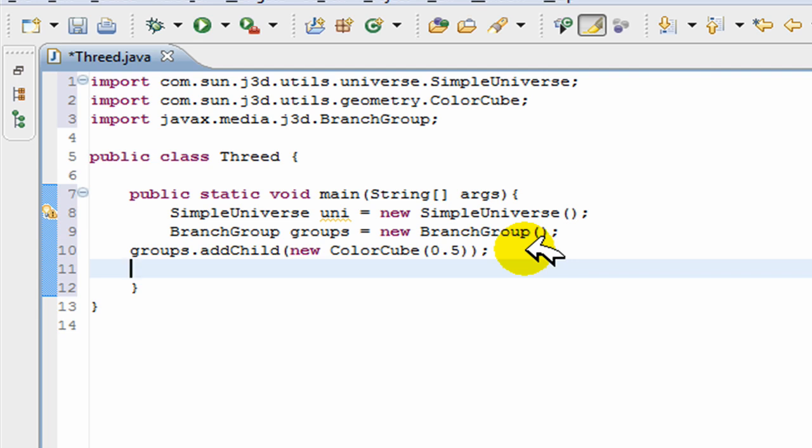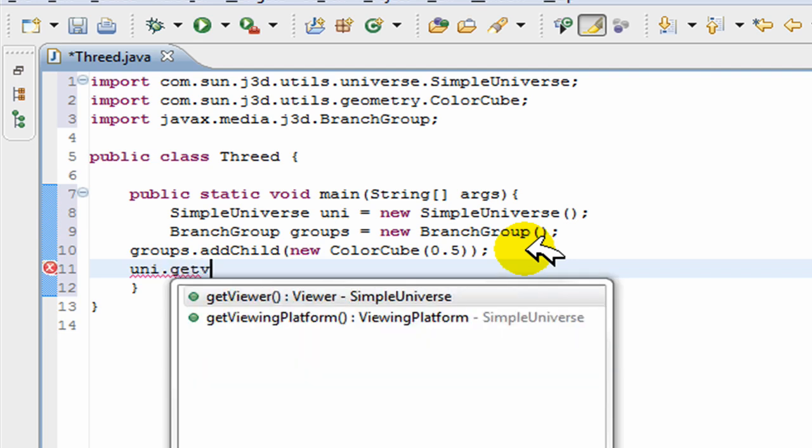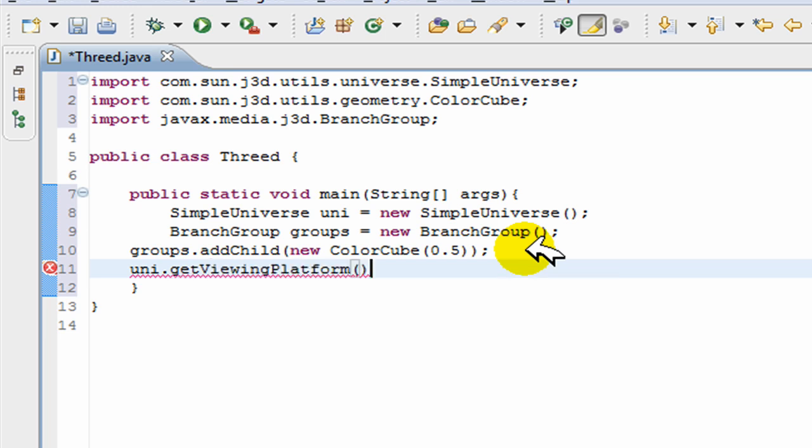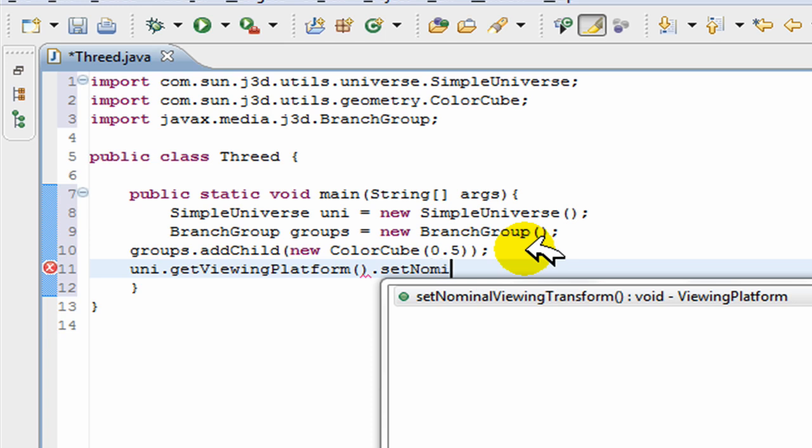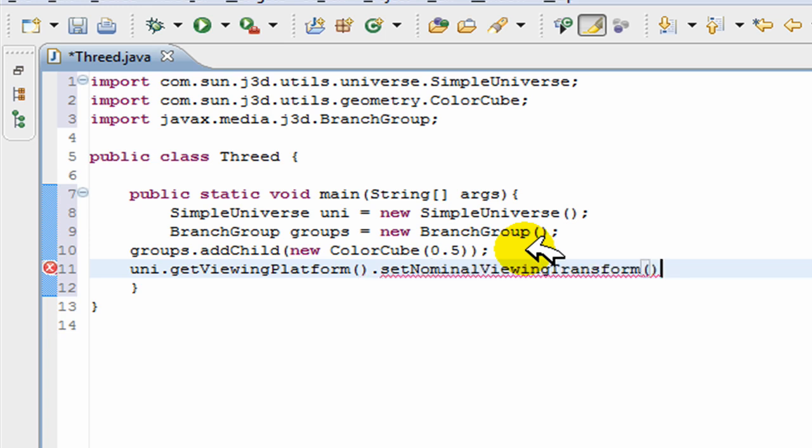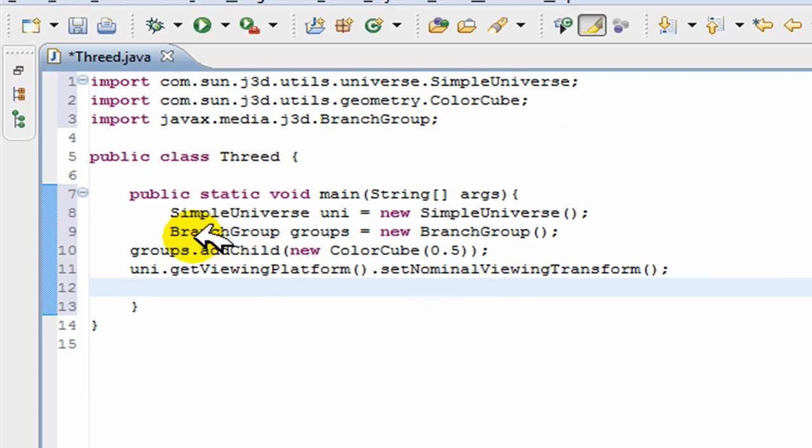To position it, you just put, you always put the following line: universe uni.getViewingPlatform and then just put .setNominalViewingTransform. So it just sets it to the position where the platform just shows.